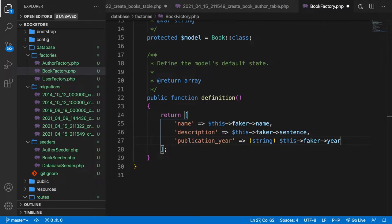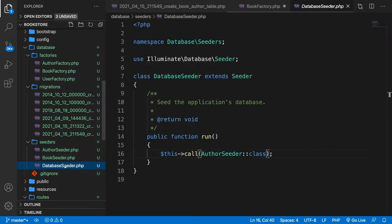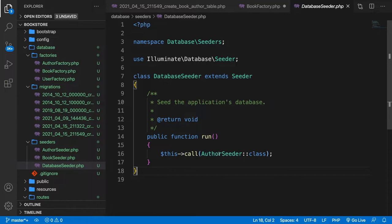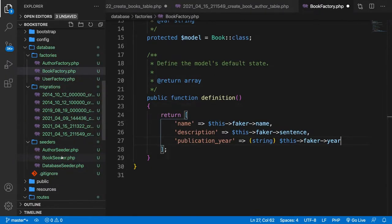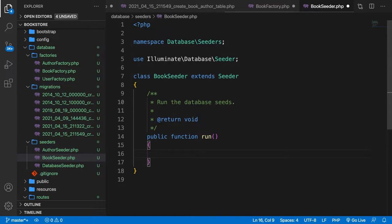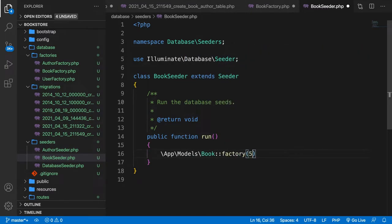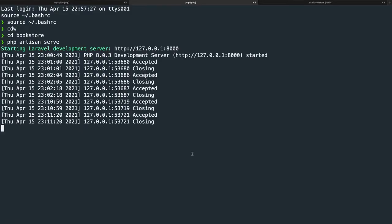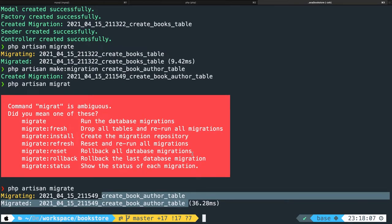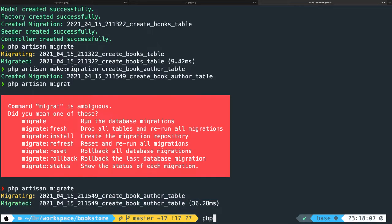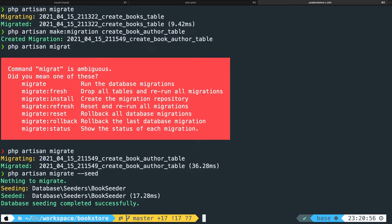Next we add the seeder. Inside DatabaseSeeder, we change the call method to BookSeeder. In BookSeeder, we call \App\Models\Book::factory()->count(5)->create(). Let's save it, go to iTerm, and run php artisan migrate --seed. It has been seeded. Let's go to the MySQL tab and select everything from books — we can see the name, description, and publication_year have been added.